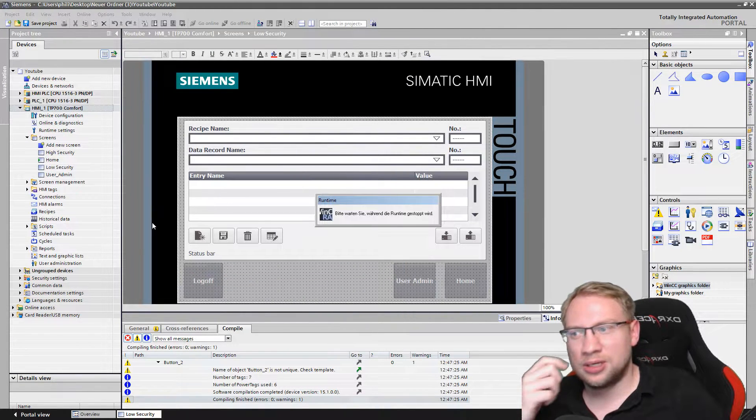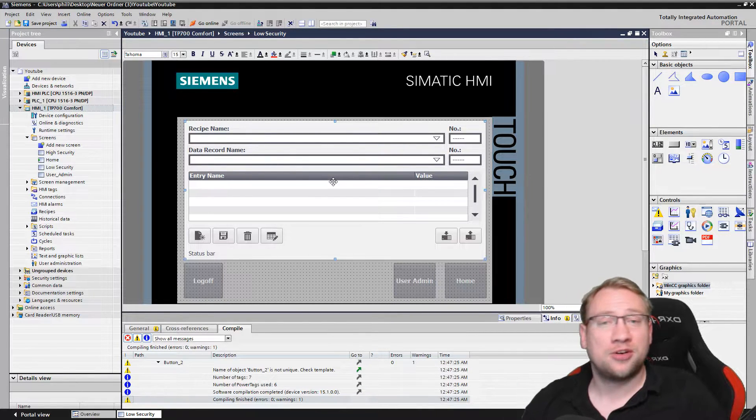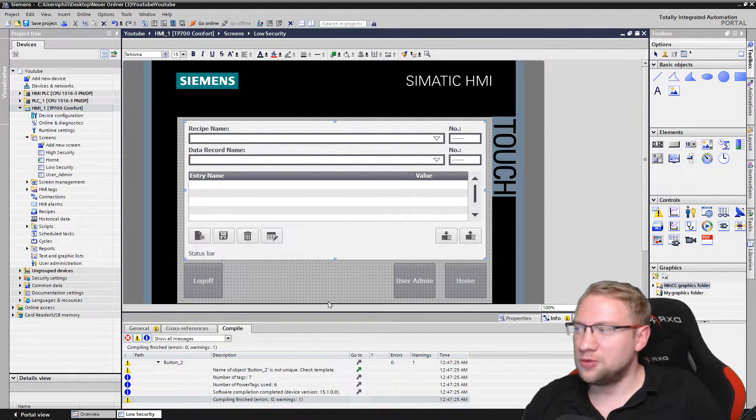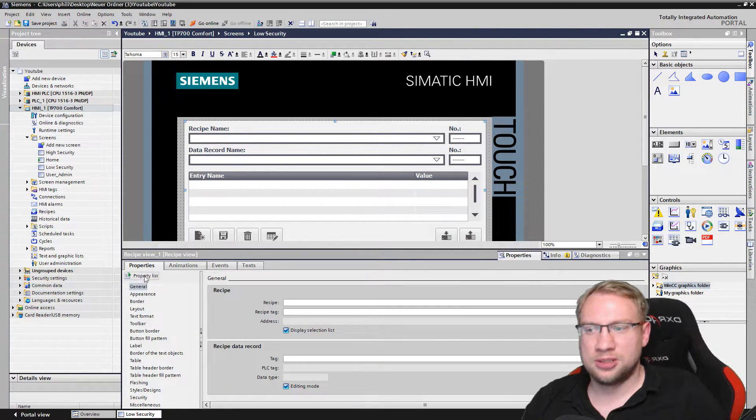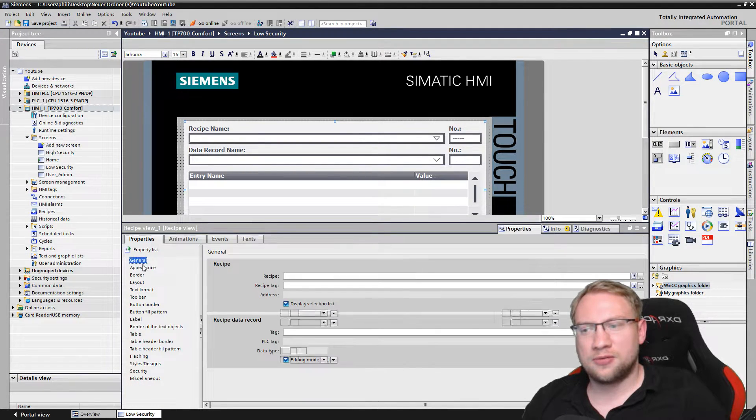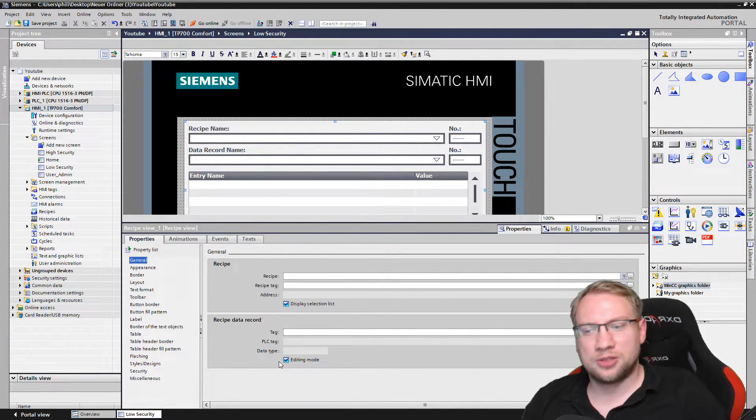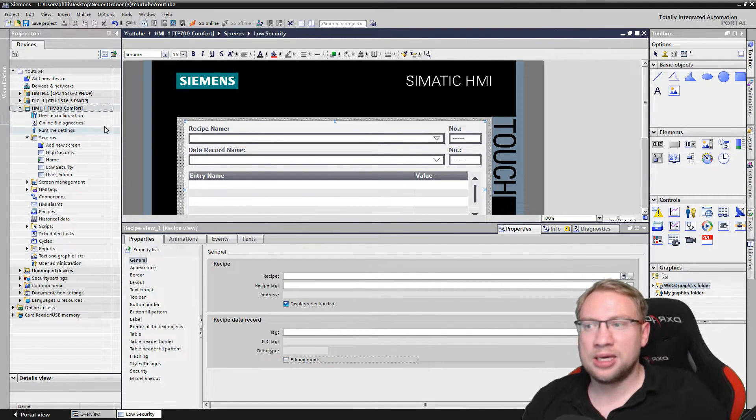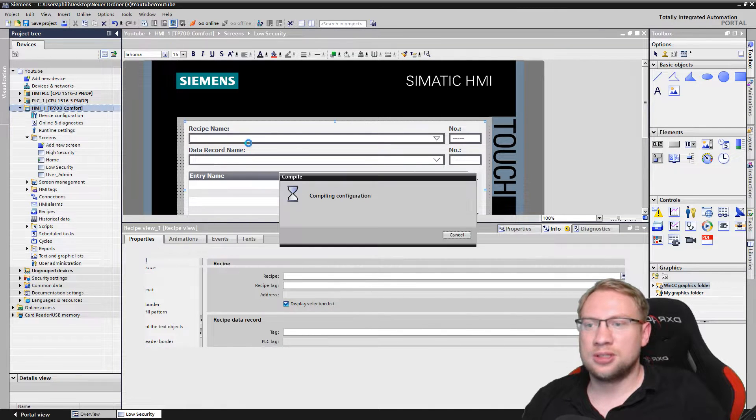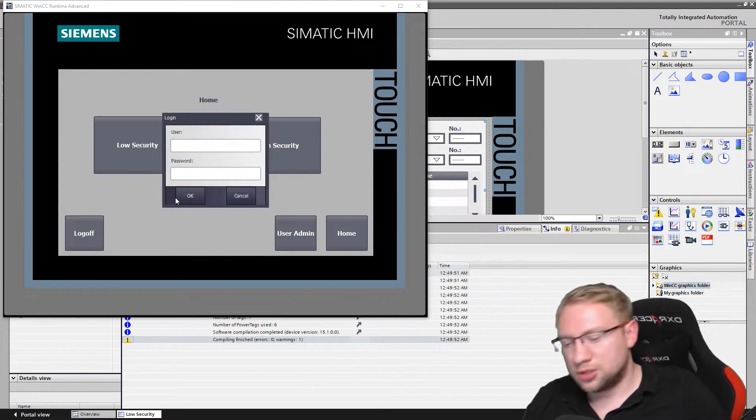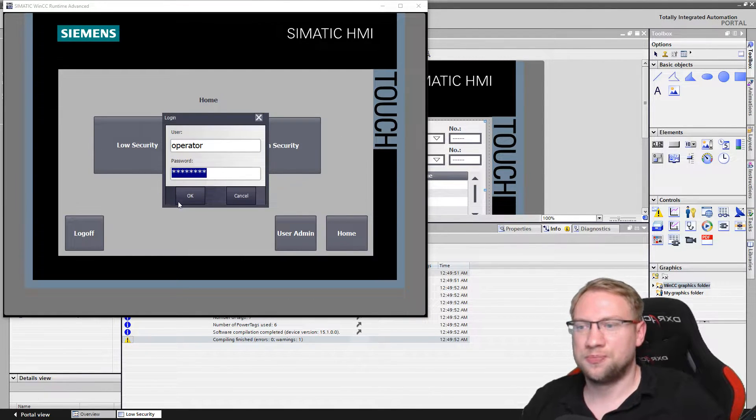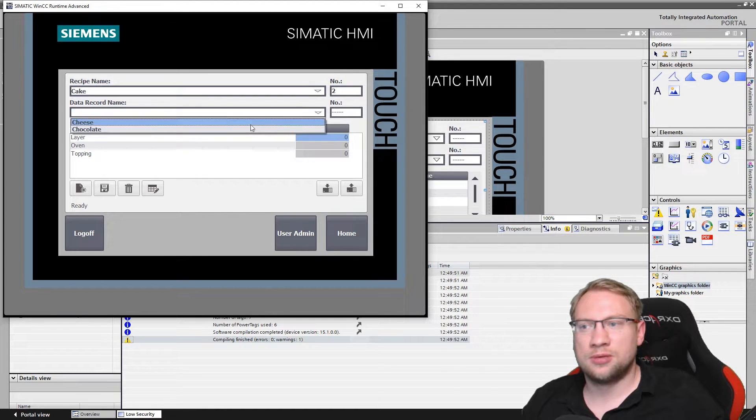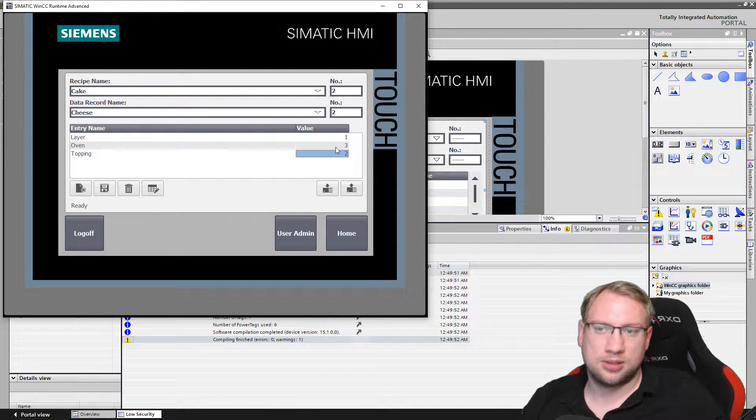So we want to restrict the operator. Therefore I'm going to close this here and I will change my recipe view. If you double click on the recipe view, or if you go down here in properties, we have under general the so-called editing mode. If you deactivate the editing mode, let's restart this. That's the first part. In low security I go with my operator and the password.